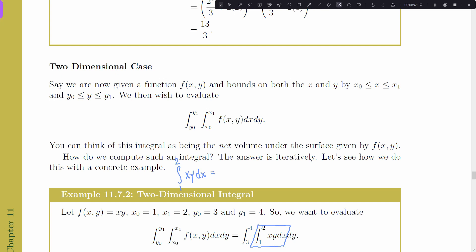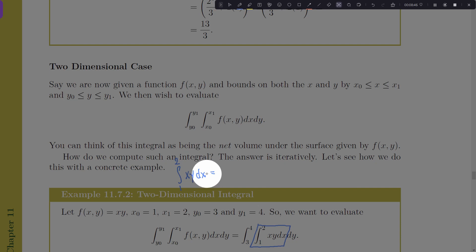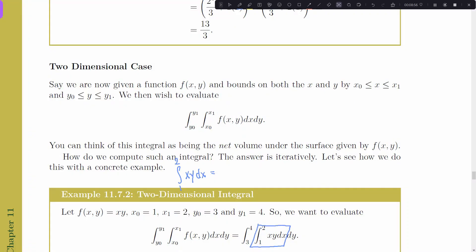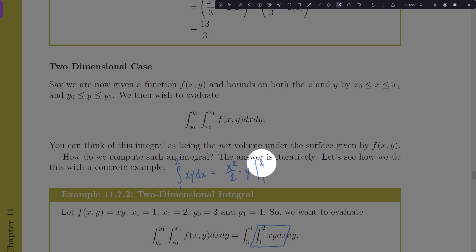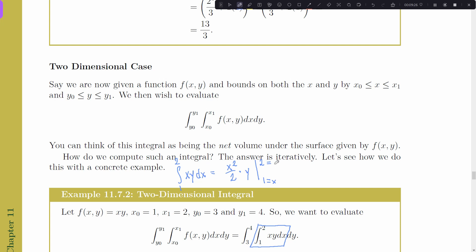So we compute the integral from 1 to 2 of xy dx. Treating y as constant, the antiderivative of x is x²/2, giving x²y/2 evaluated from 1 to 2. Plugging in 2 gives 4/2 · y = 2y; plugging in 1 gives y/2. So we get 2y − y/2 = 3y/2. The y sits along for the ride — it hasn't disappeared just because we integrated in x.